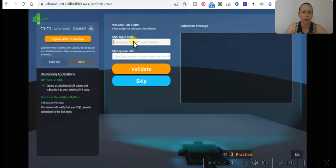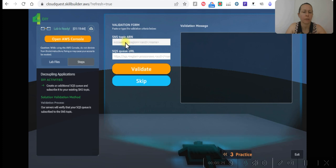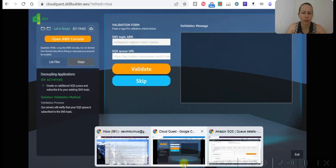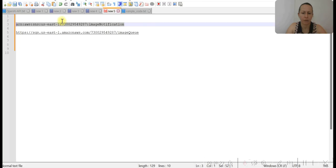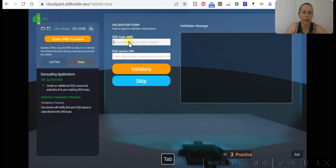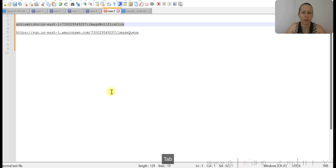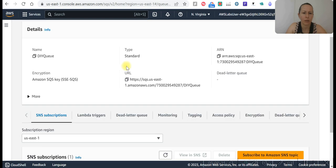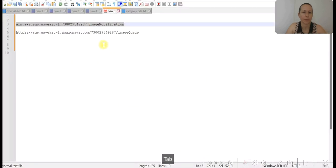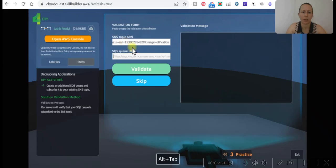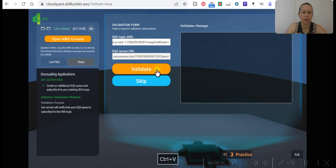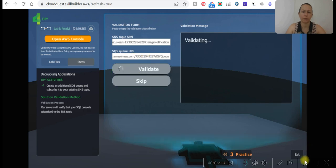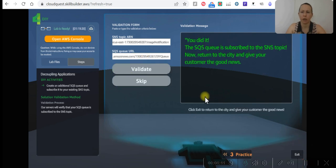Let's write the SNS topic ARN. It's the same one that we already have. This is the one that previously, and SQS URL that we just created, where our number is here. And validate. Okay, okay, this is validated.